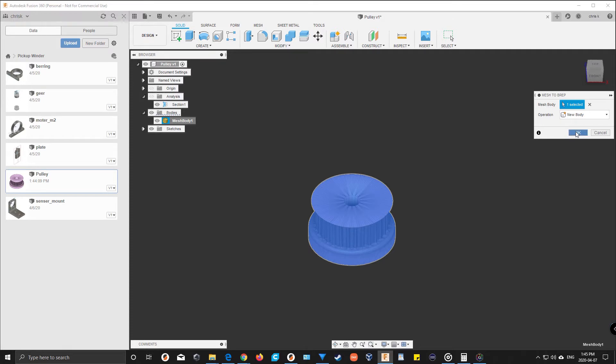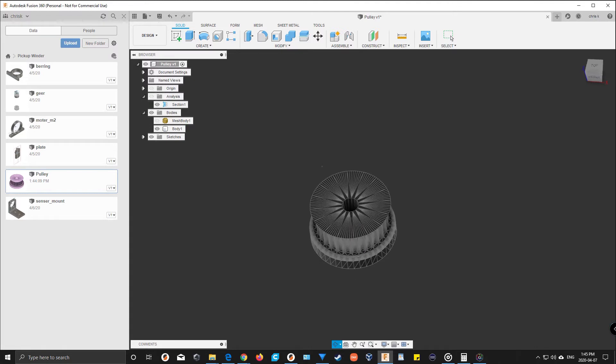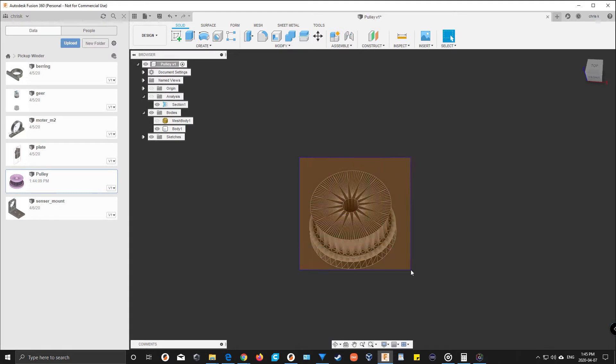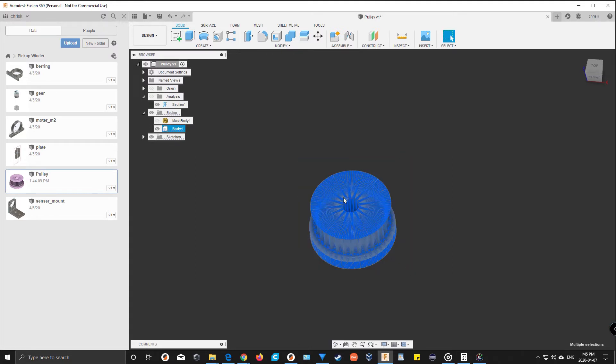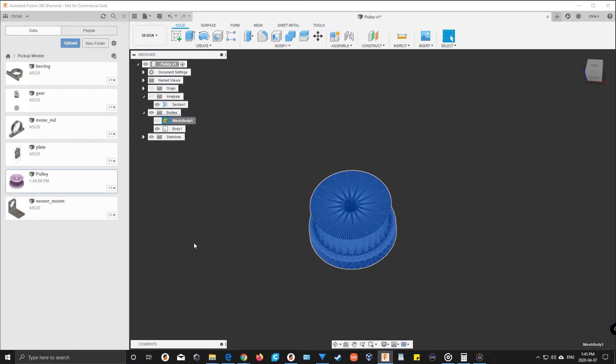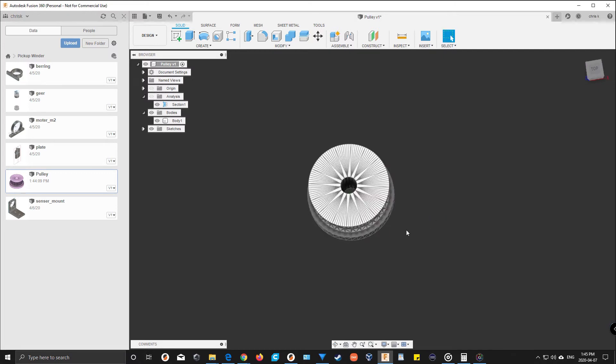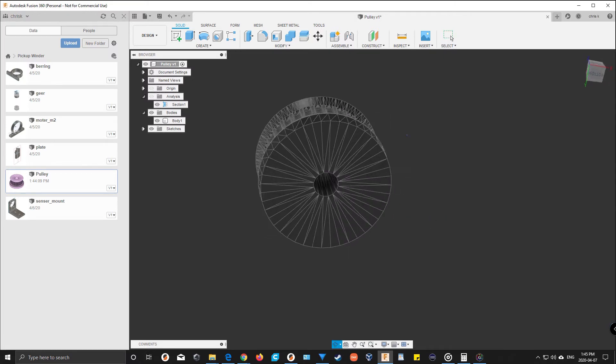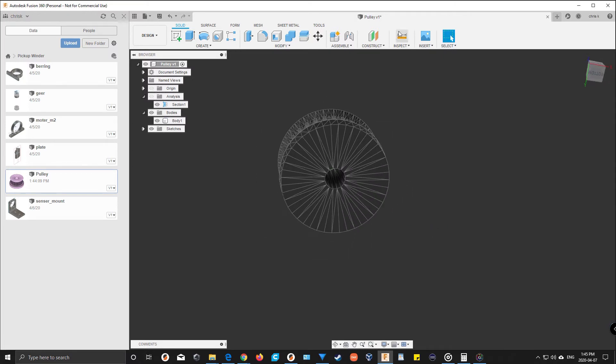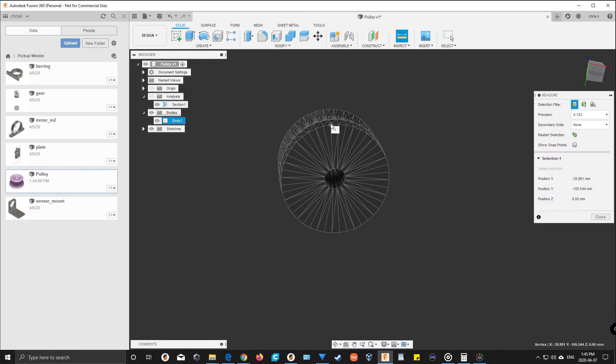Then it's going to create a body that you can actually work with and do stuff with. Let's get rid of this one. Now one thing I've noticed—I don't know if this will always be the case—